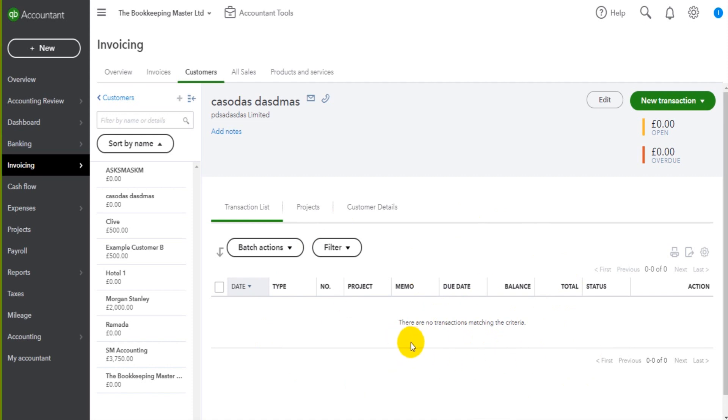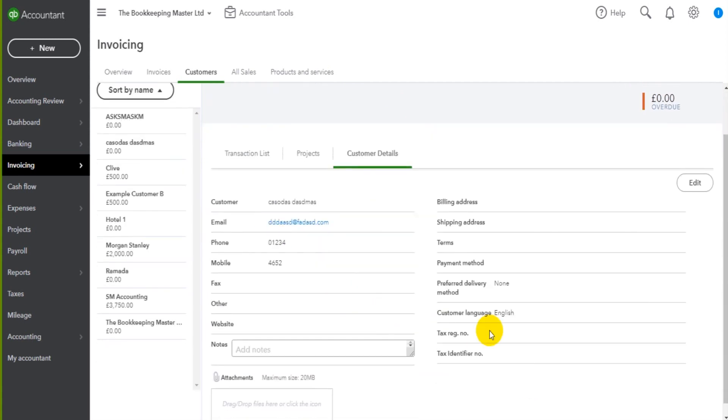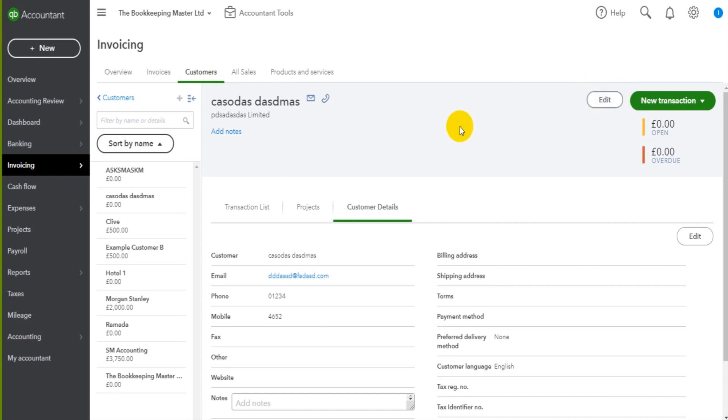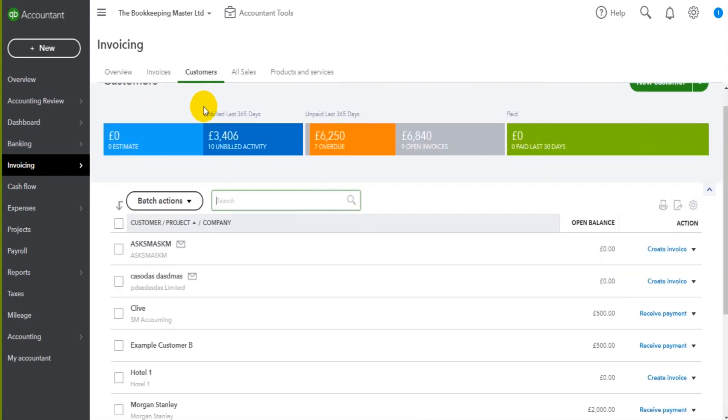What we're going to focus on in this video is editing customer details. Clicking on the customer details within the customer record, you can see the details that have been added to the customer account. To edit these, including the name of the customer, you simply just click on the edit button.